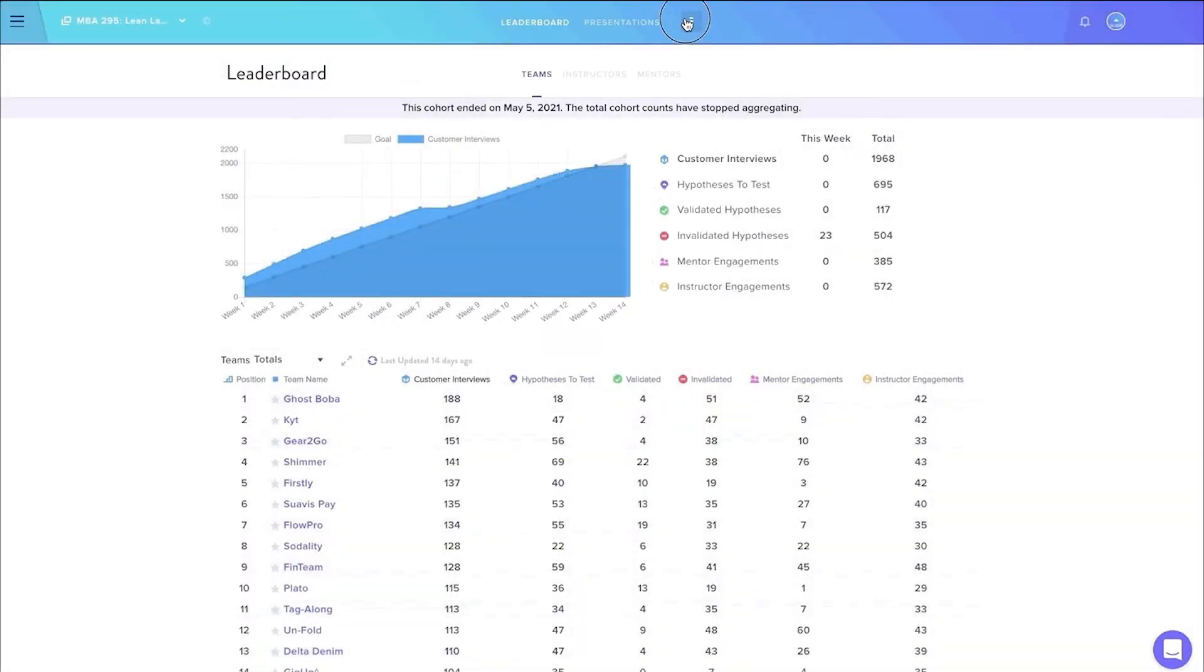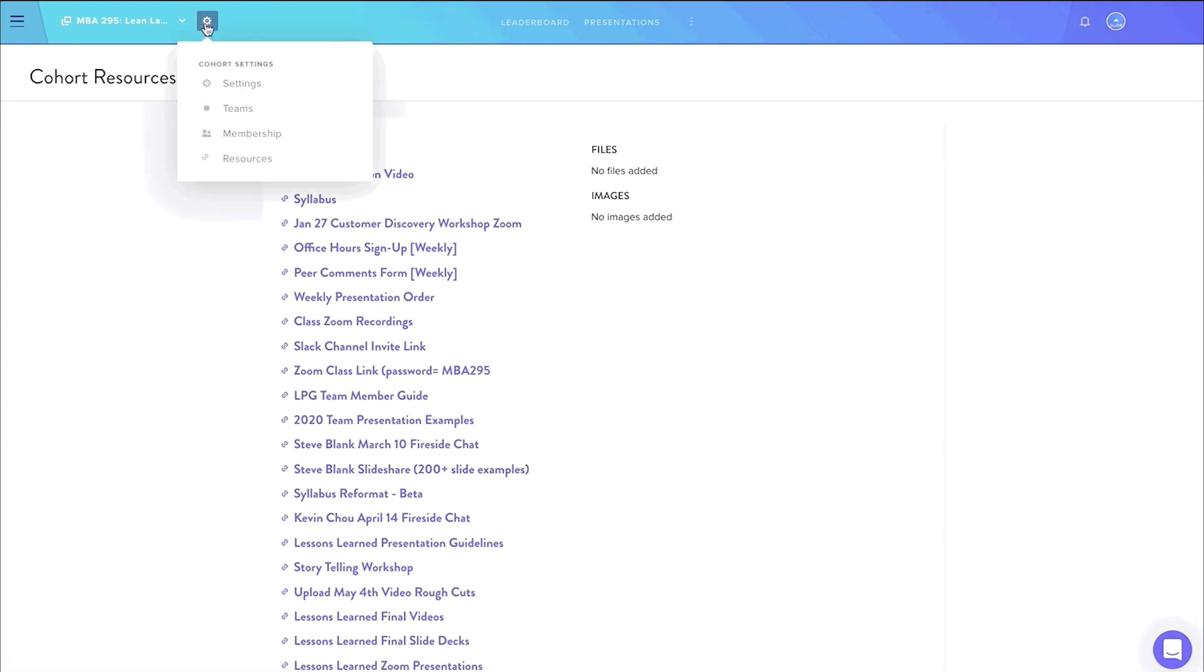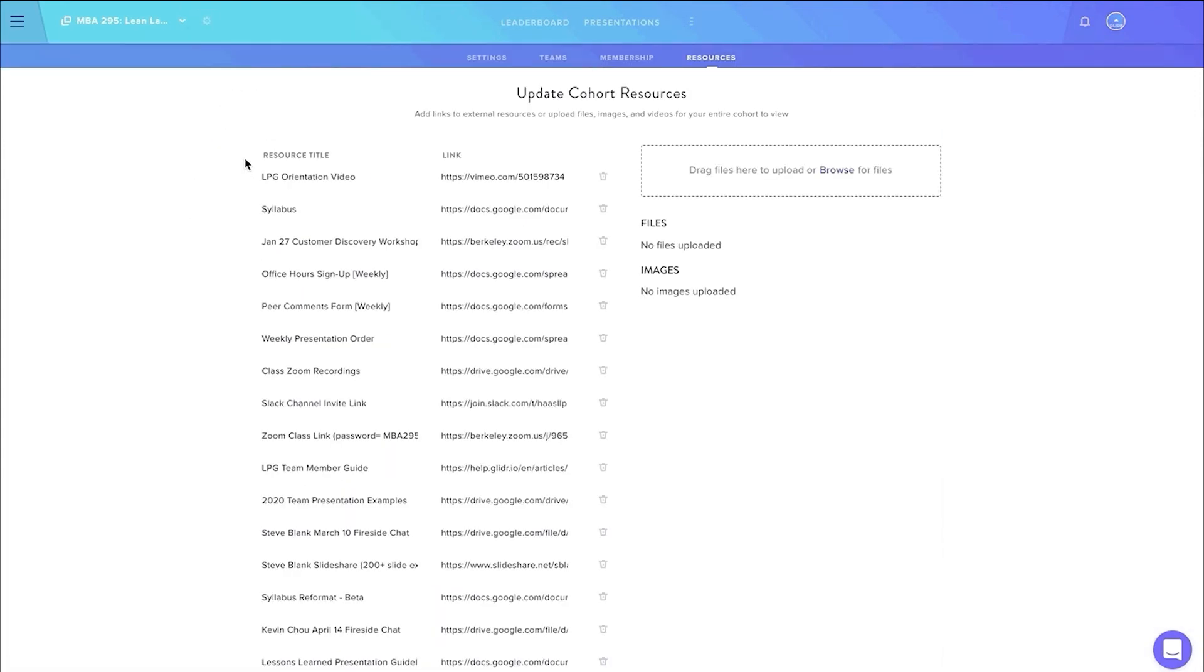Under the resources page, you can access walkthrough videos and guides provided by our customer support team. You can also add your own resources, for example, zoom links, syllabus, or other relevant course material. This page was created to help integrate all of your cohort resources into one distinct place.